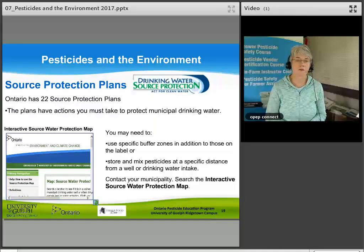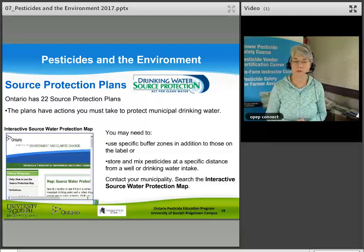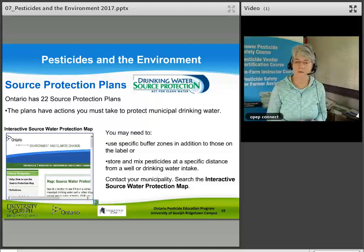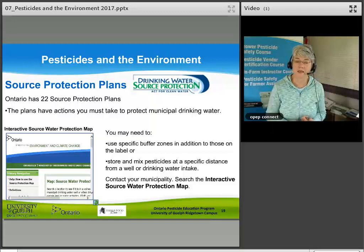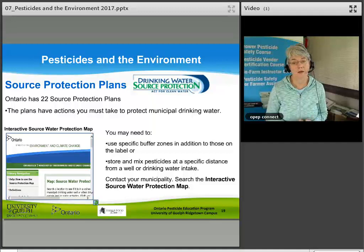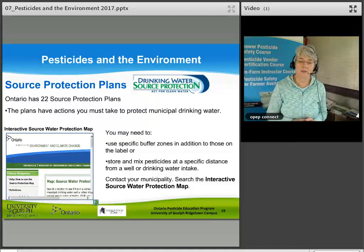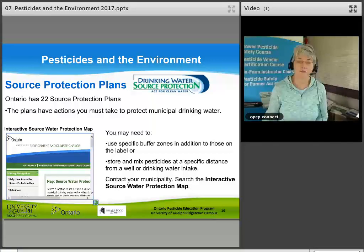Ontario now has 22 Source Protection Plans — plans of action you must take to protect municipal drinking water. Depending on your watershed, you may need to use specific buffer zones in addition to those on the label, or store and mix pesticides at a specific distance from a well or drinking water intake. Contact your municipality, or use the Interactive Source Water Protection Map online — enter your address to see what restrictions apply.